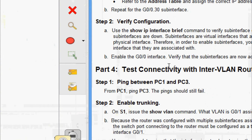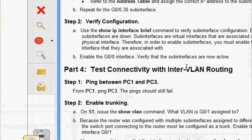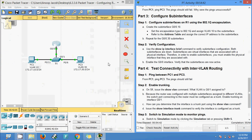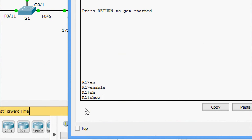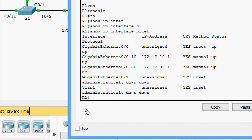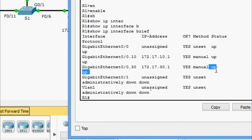We enable G0/0 interface and verify with show ip interface brief. Here we can see sub-interfaces 0/0.10 and 0/0.30 with their IP addresses, and the status shows up/up.